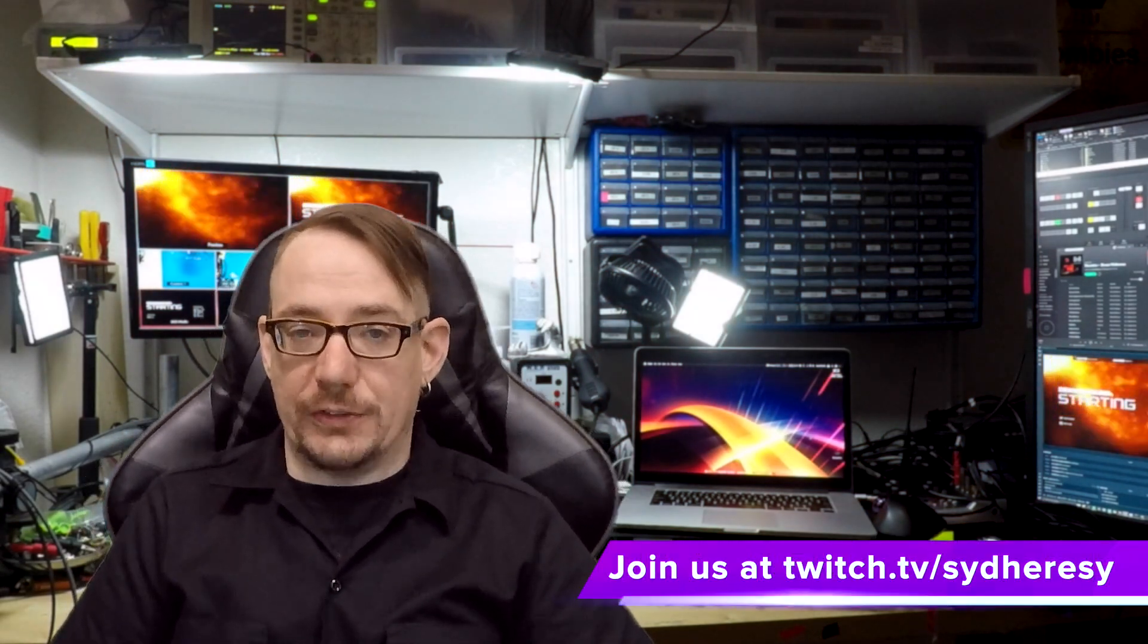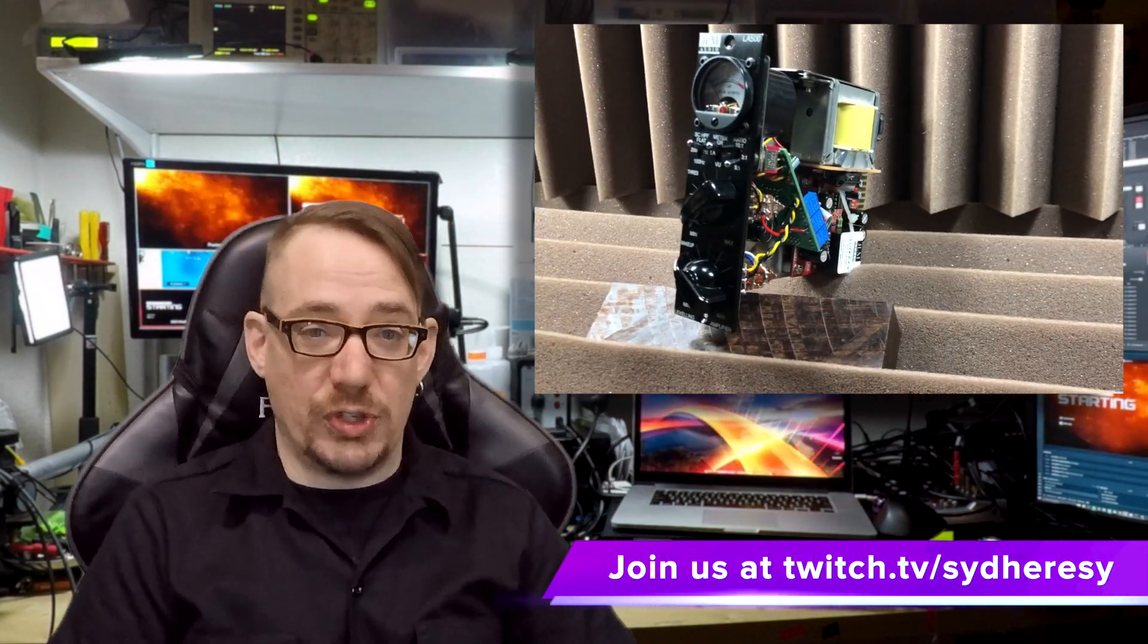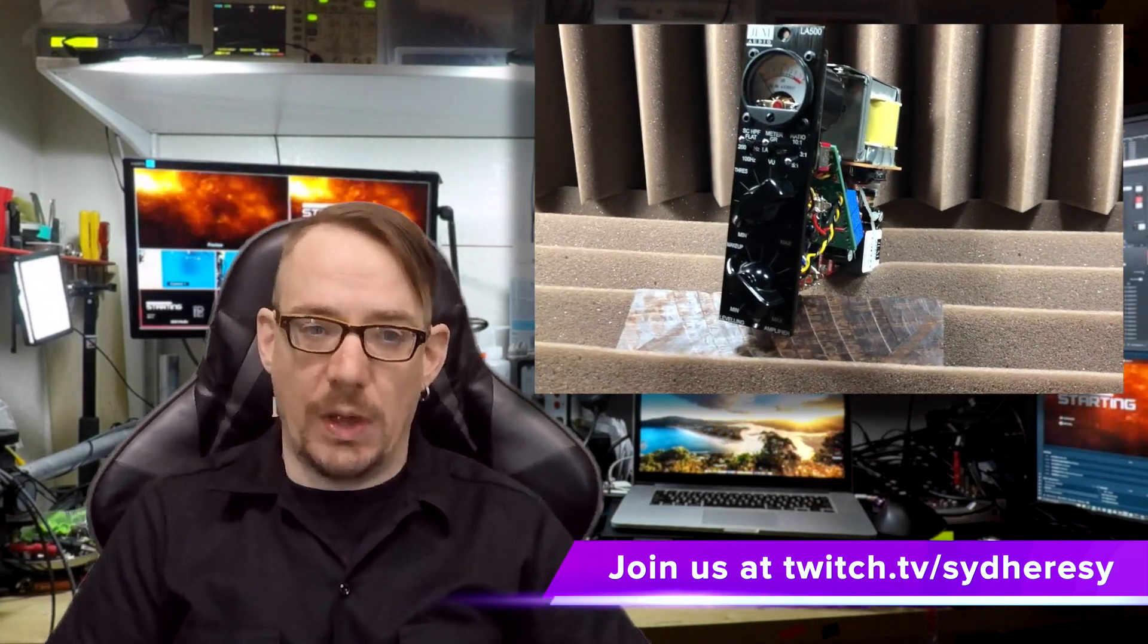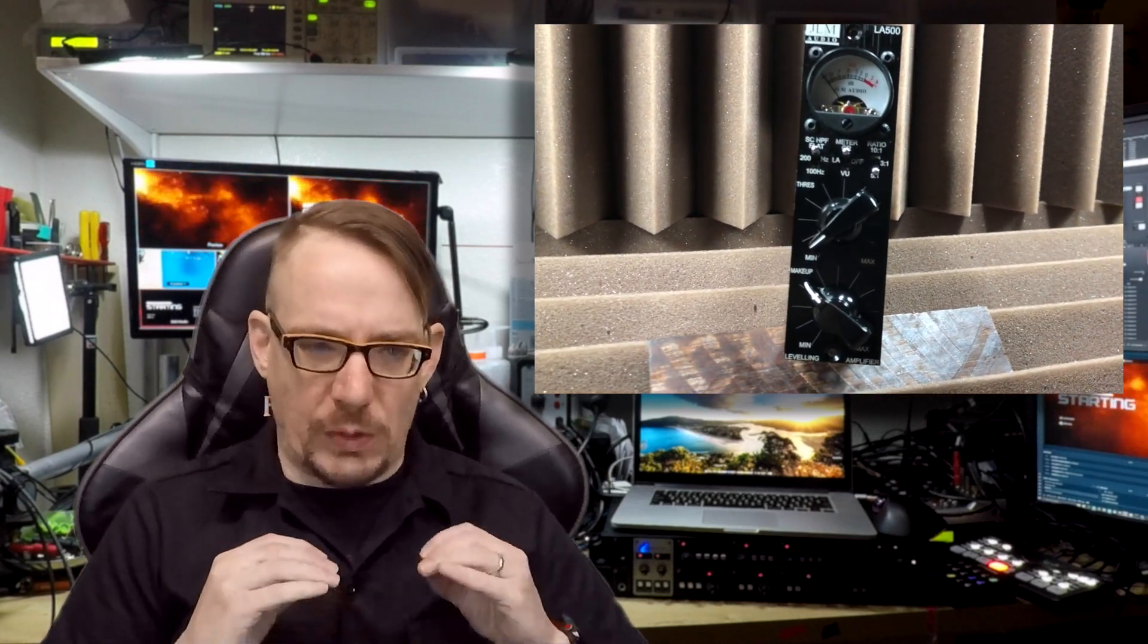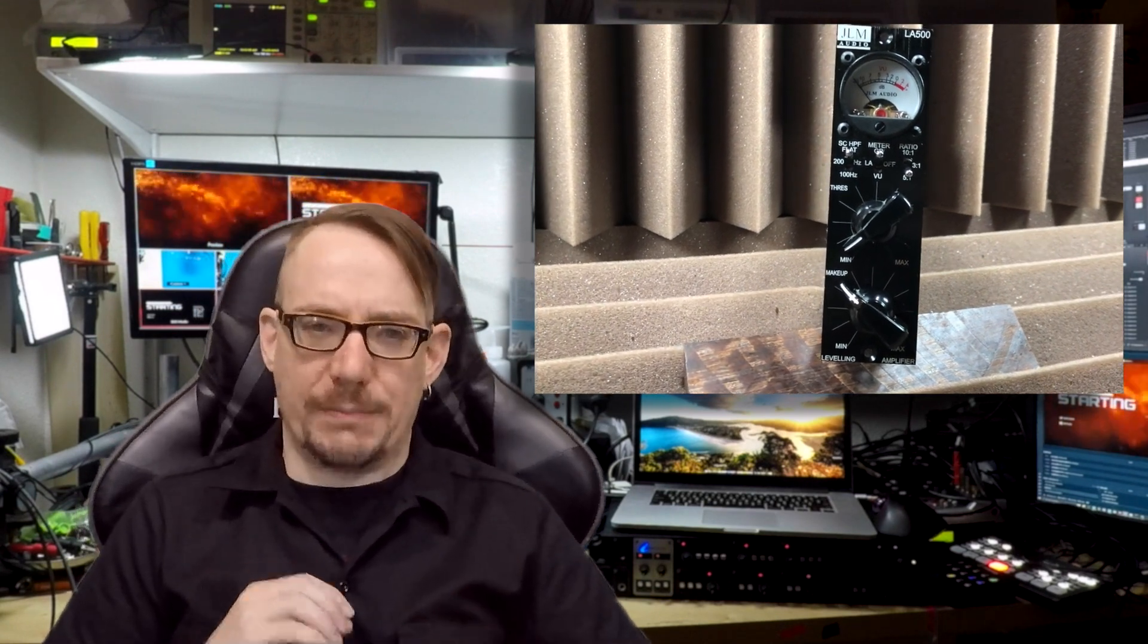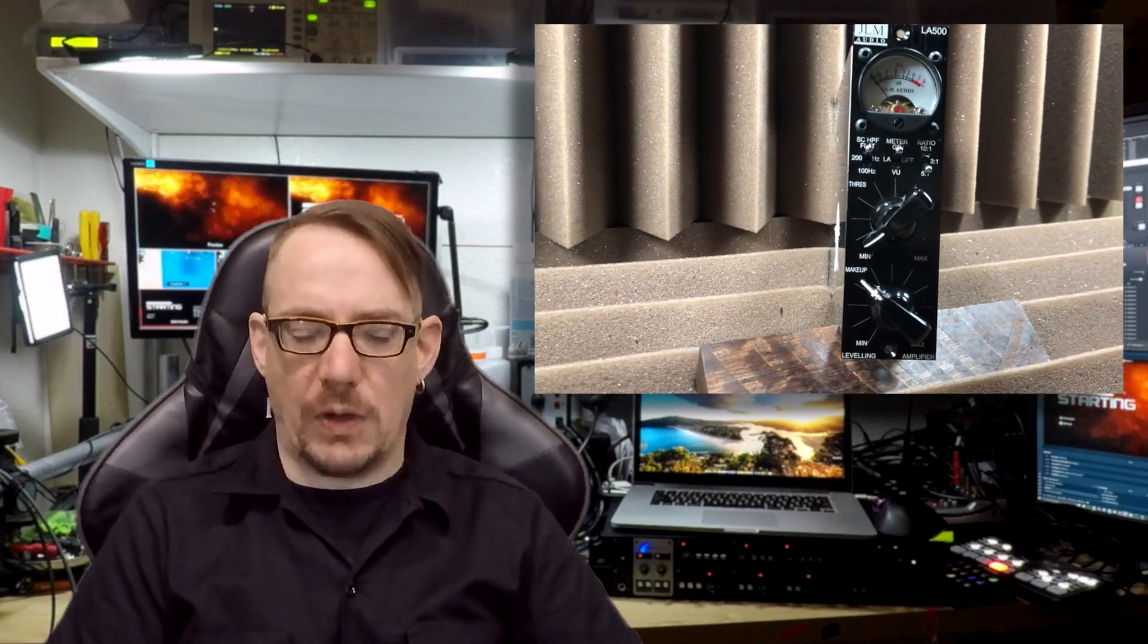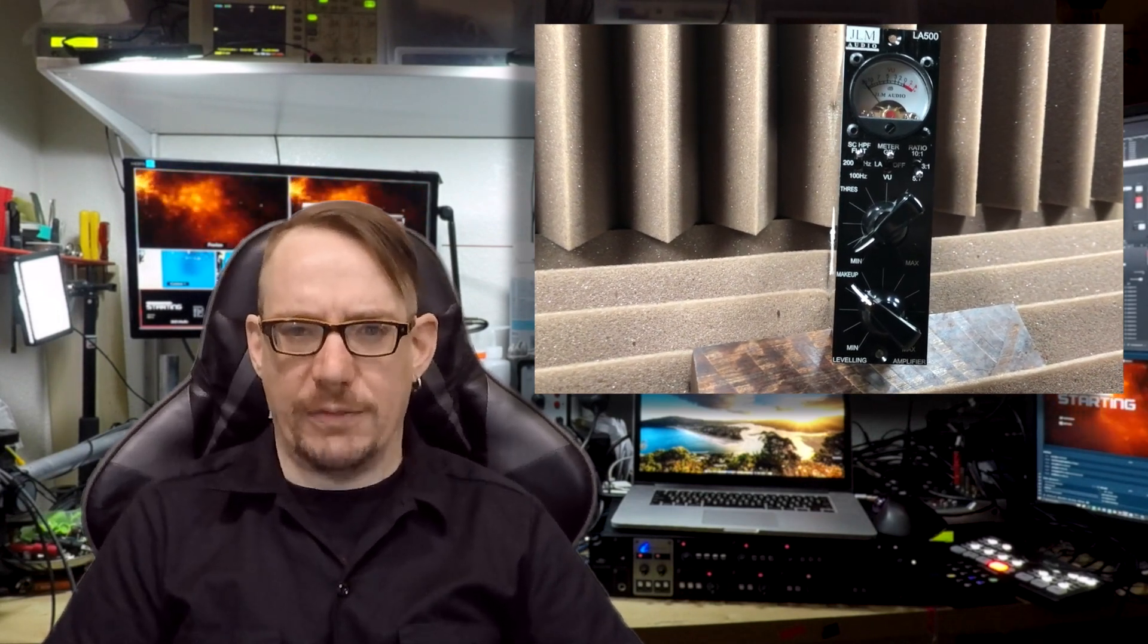Hey, so today's video is about the LA500 Opto Compressor from JLM Audio. We're going to be working on the slow attack mod kit that you can get for it from JLM. This video is going to be solely focusing on the process of the install and we won't be talking anything about the operation of the Opto Compressor or the slow attack.